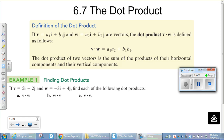This video covers section 6.7, the dot product, recorded in the spring semester of 2018. This is one of the operations used with vectors and it does have significance. What we're going to do first is the dot product, and then we'll expand that with some properties of the dot product.